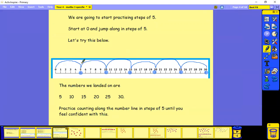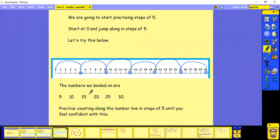We go five, 10, 15, 20, 25, 30. The numbers we landed on were five, 10, 15, 20, 25, 30.